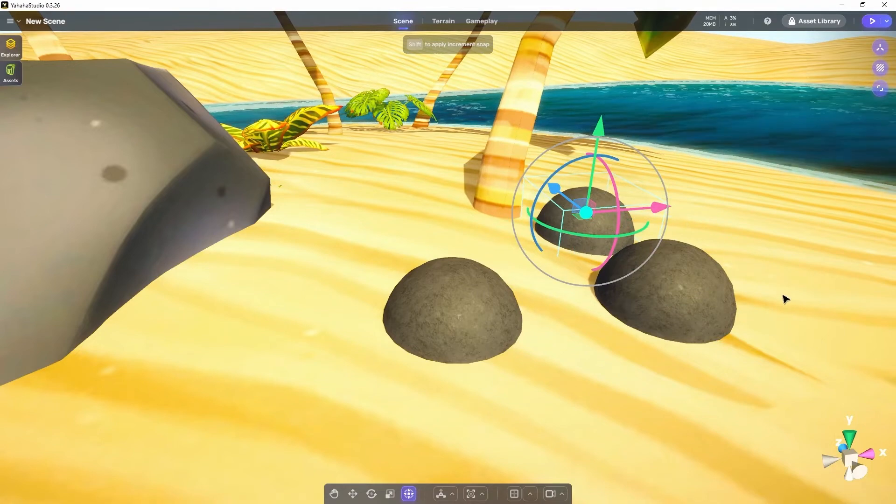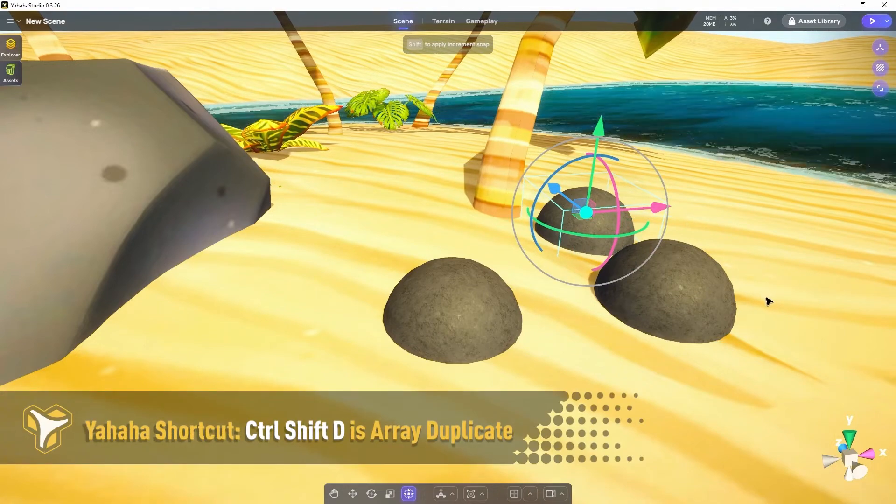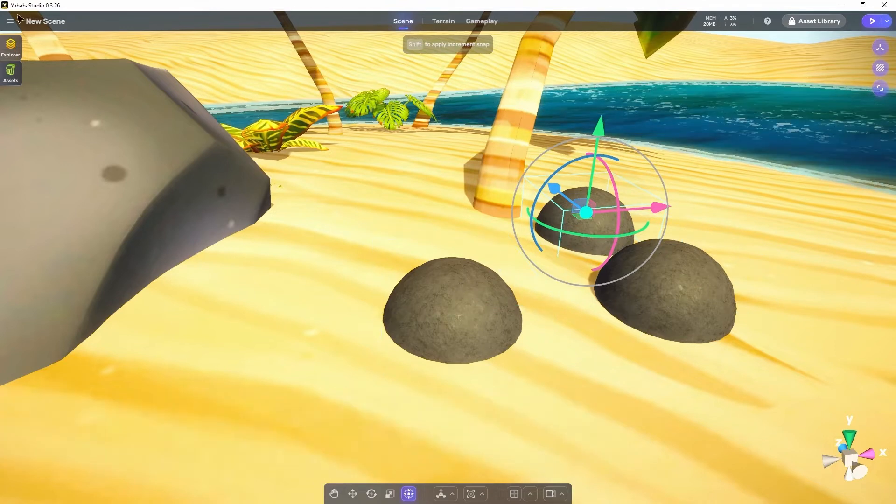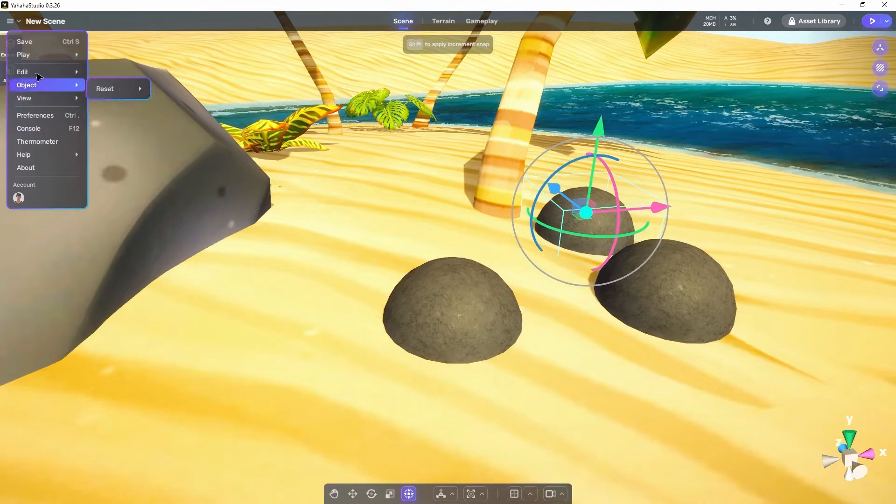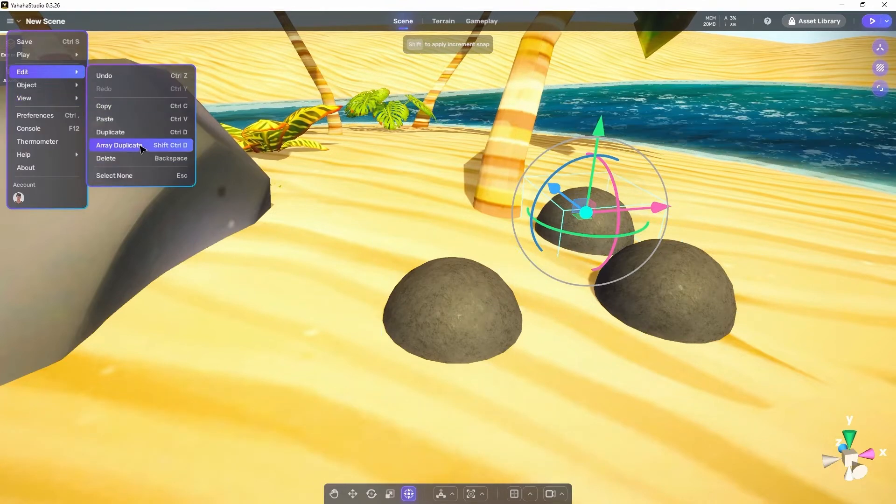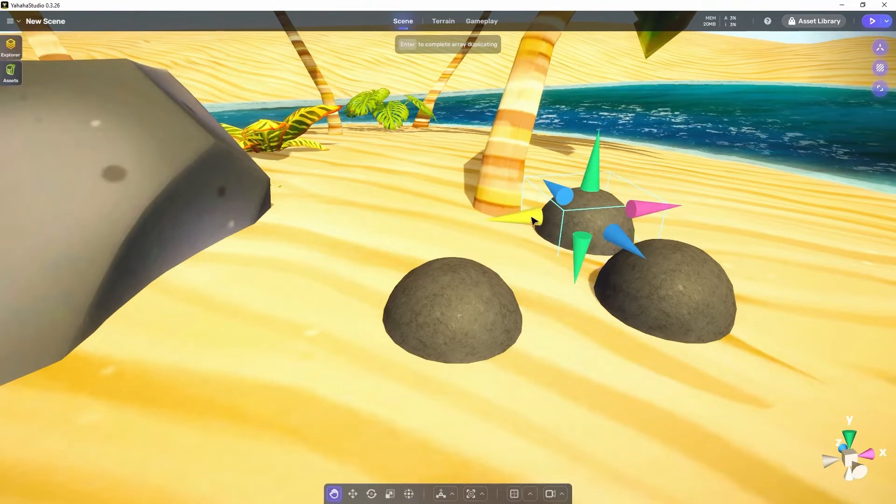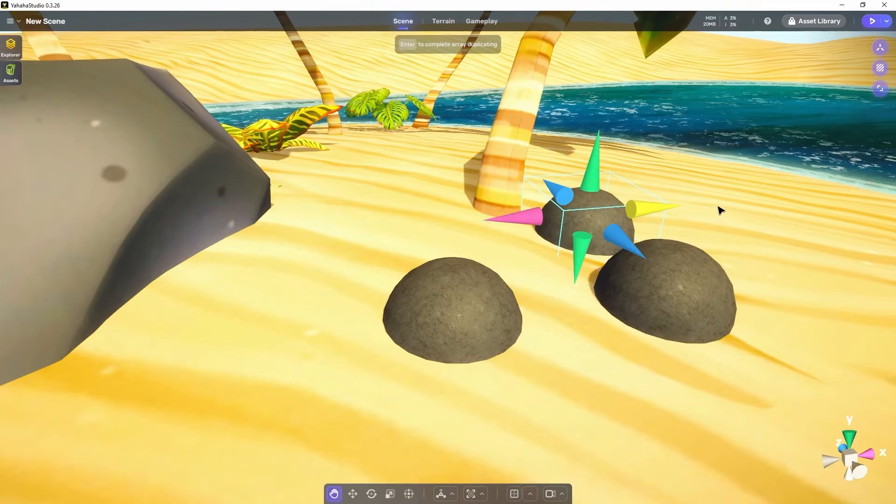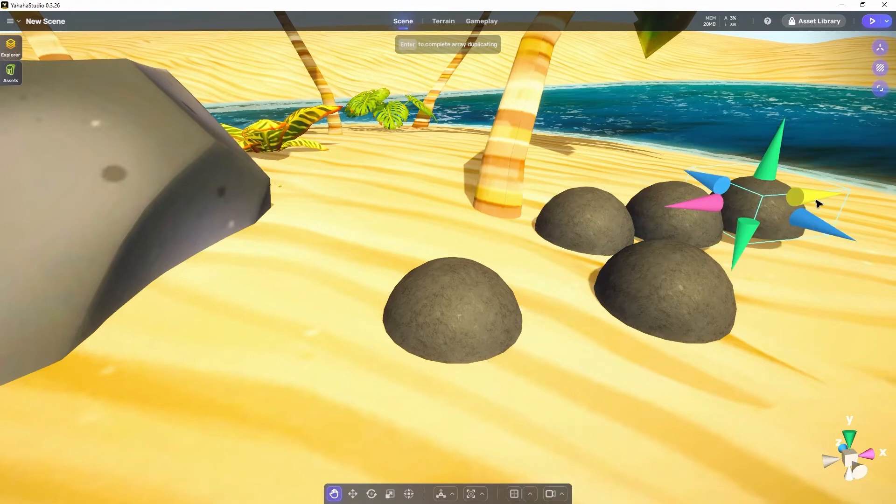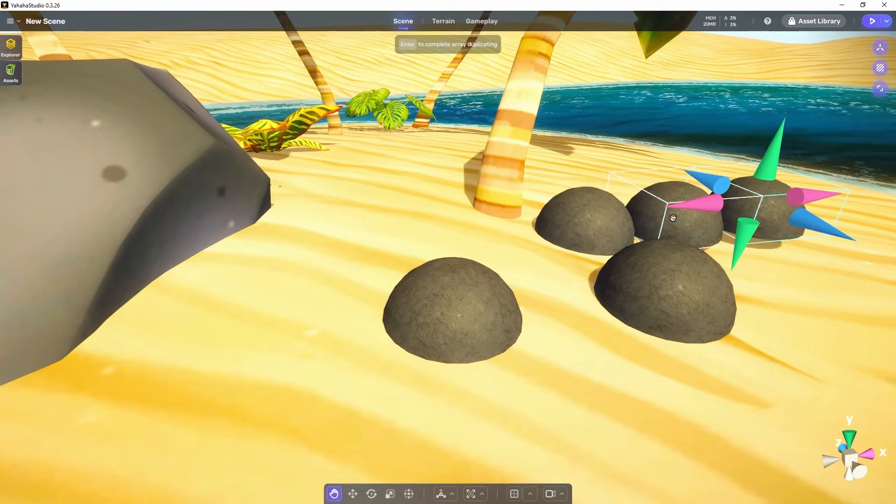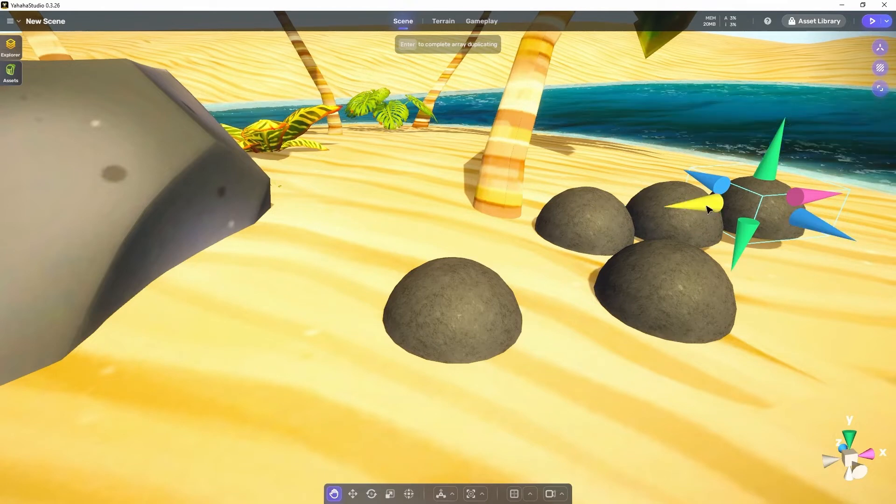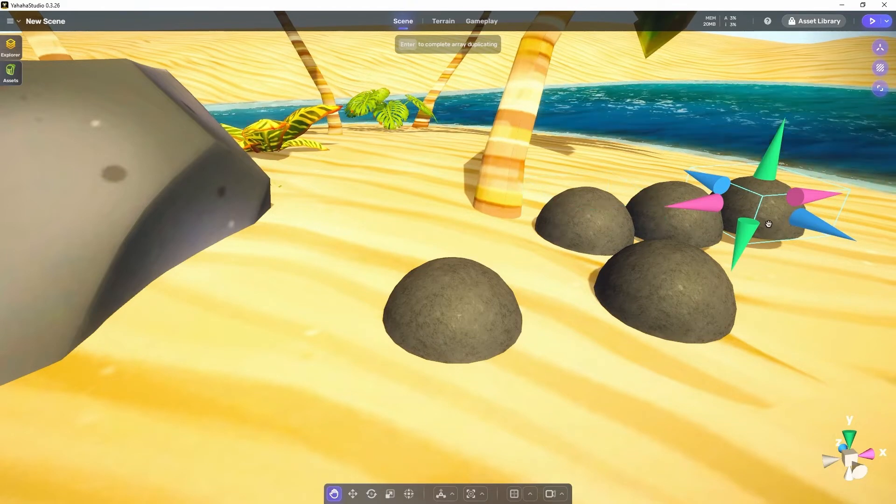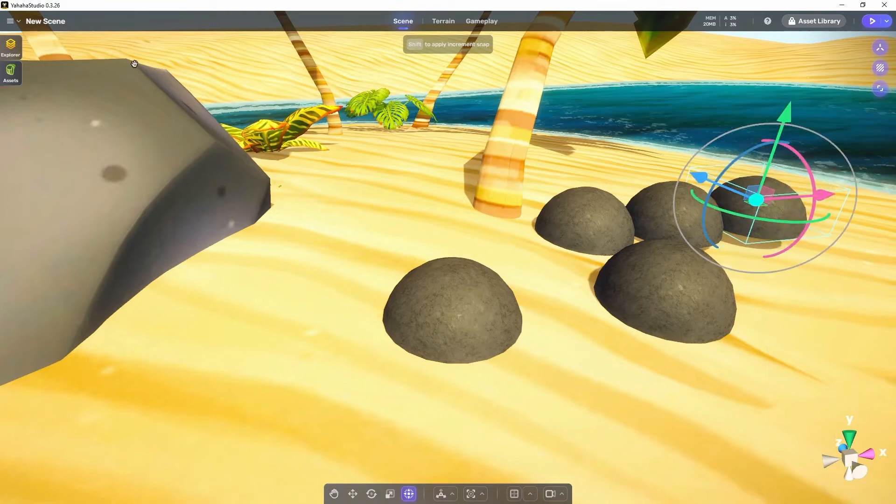The next command array duplicate is also very useful. This command allows for copying objects in rows. After you activate the command simply drag on one of the cones which appears around the object and the object will move along leaving copies of itself behind. As I mentioned in the studio walkthrough it is helpful when doing walls and floors or any other type of structure where you want rows of objects adjacent to each other.